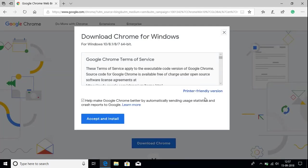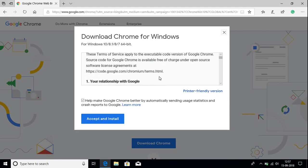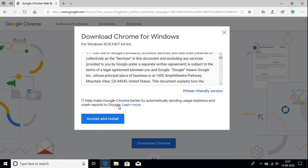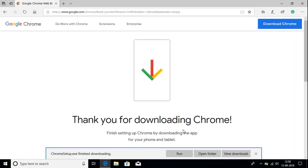A small window will appear saying Download Chrome for Windows. To download Google Chrome for Windows, you have to accept the license agreement. Just click on the Accept and Install option and the file will begin downloading.